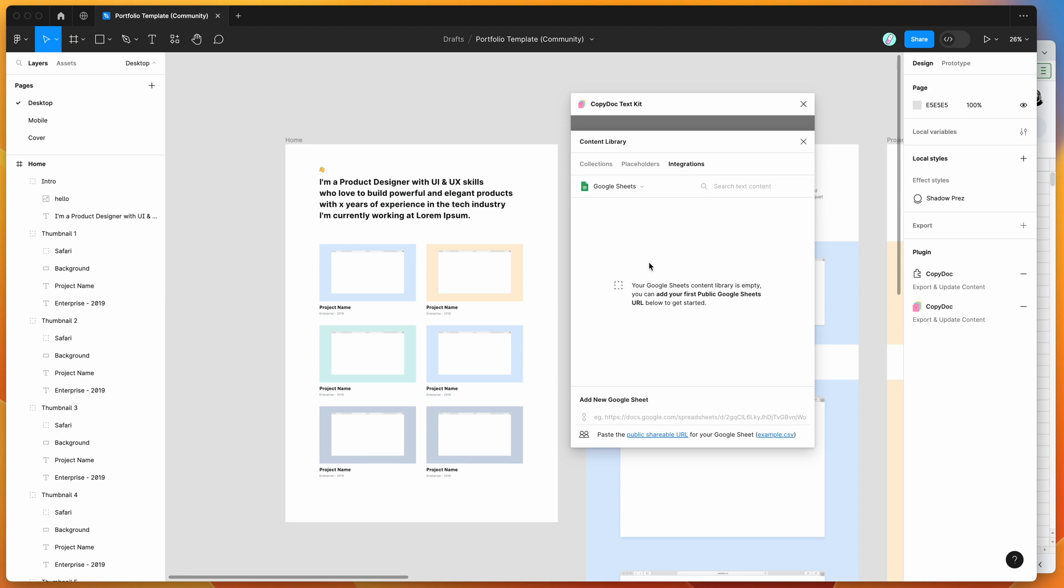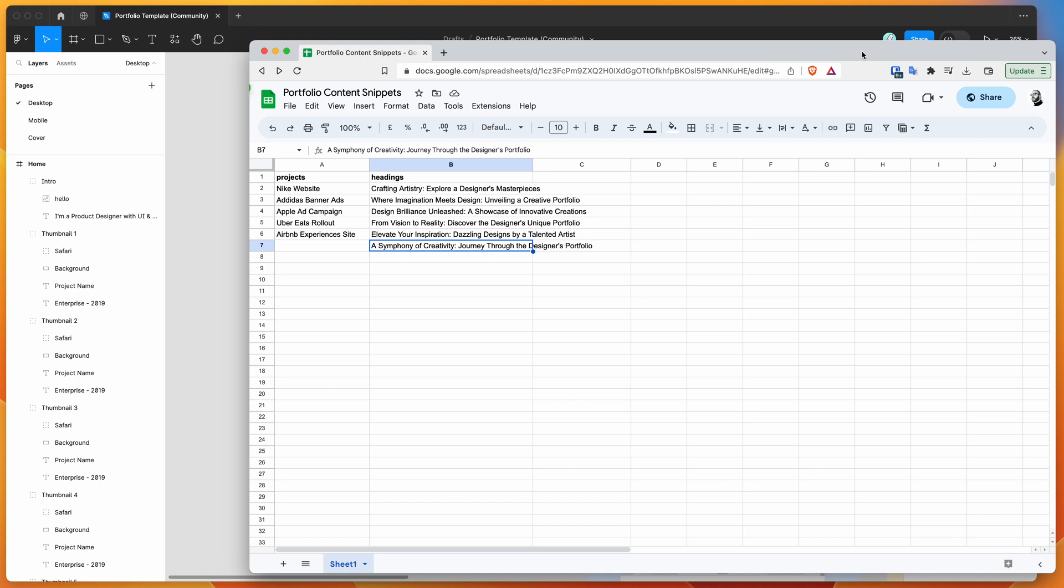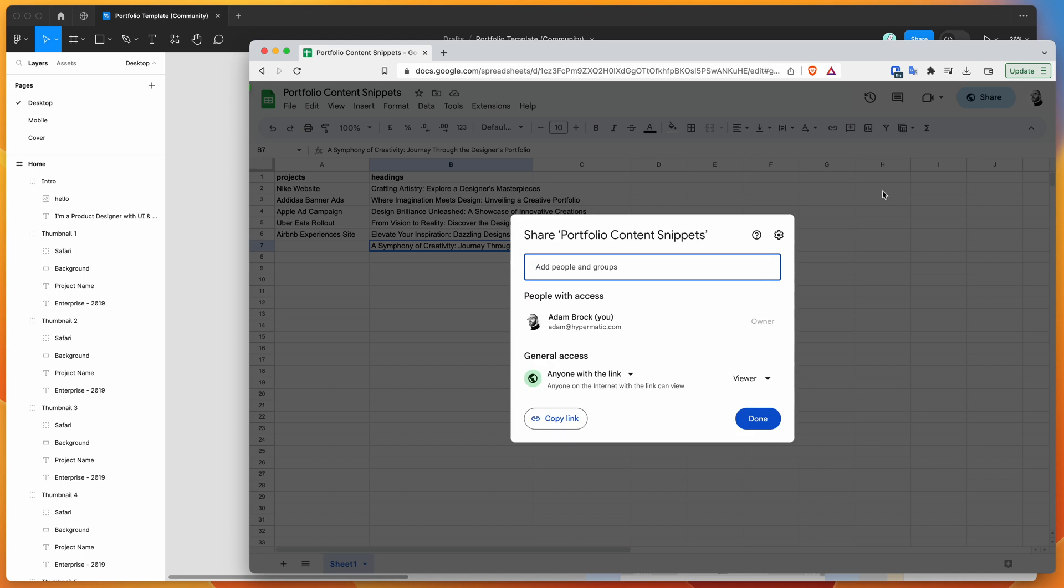Now we can link up a Google Sheet. I've got a Google Sheet set up here with a couple of bits of content. I'm going to copy this URL by clicking the Share button in the top right and making sure the general access setting is set to 'anyone with the link' can be a viewer. Once you've set that, click Copy Link to copy it to your clipboard.